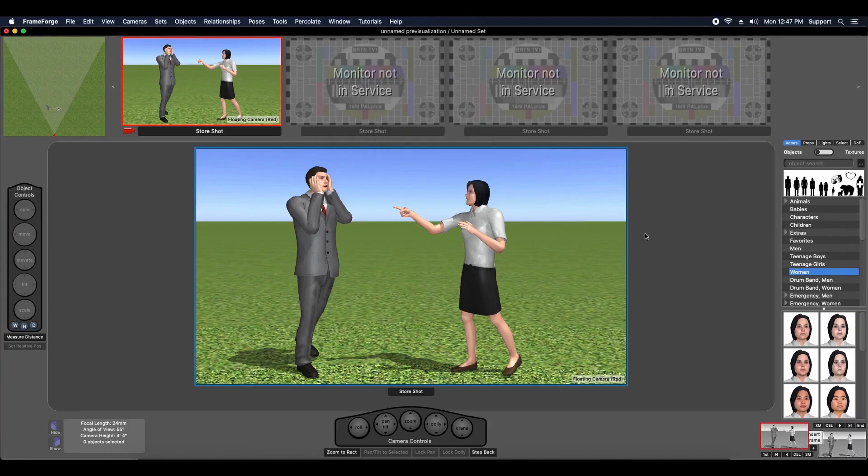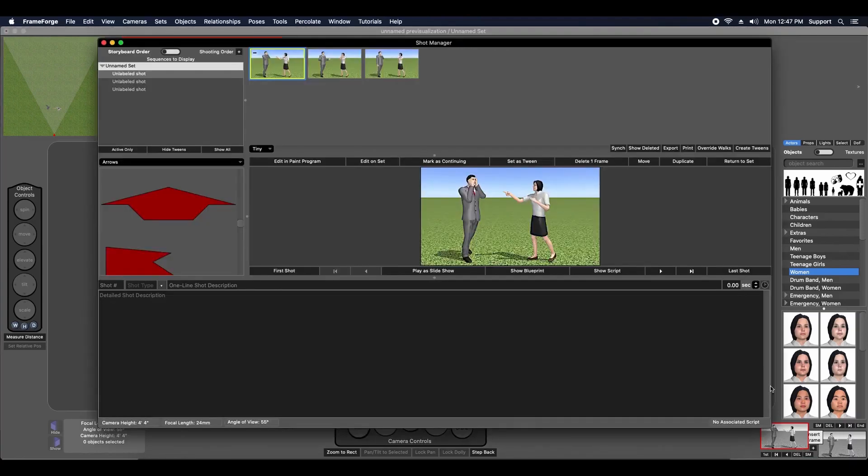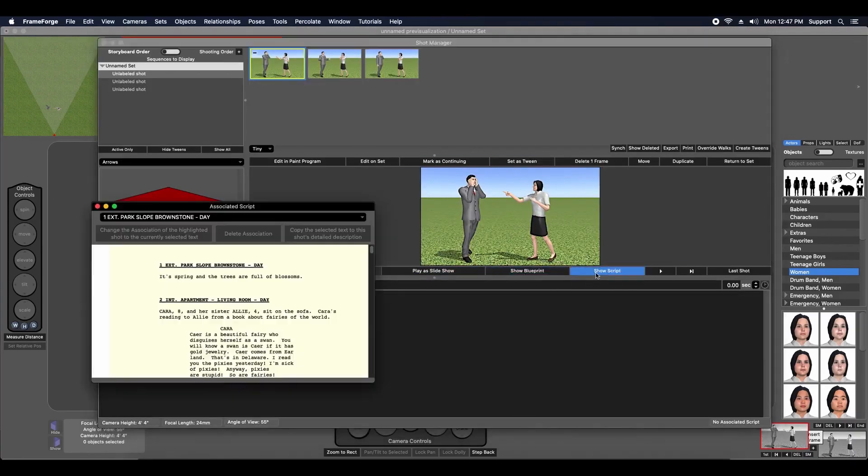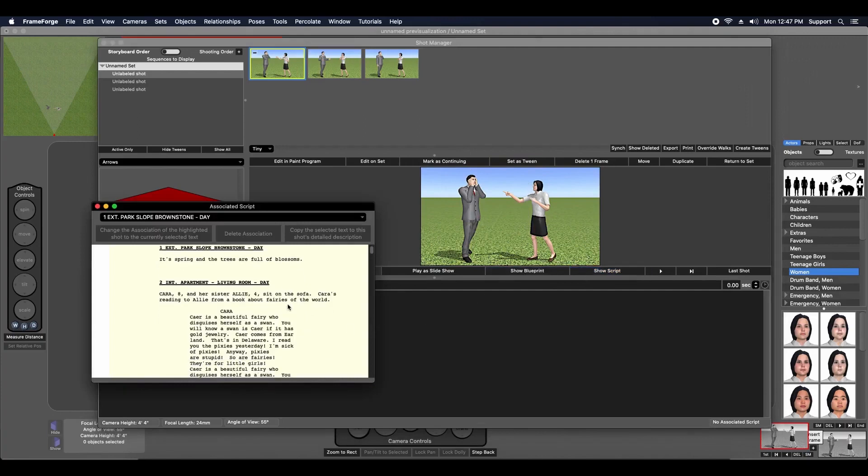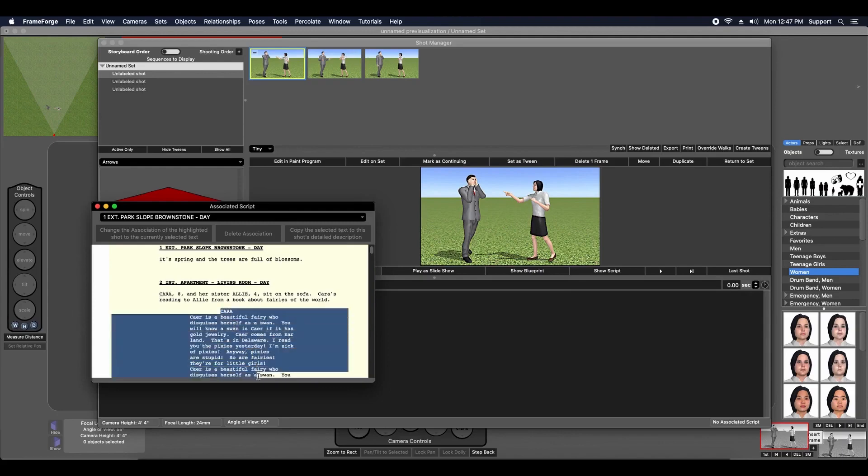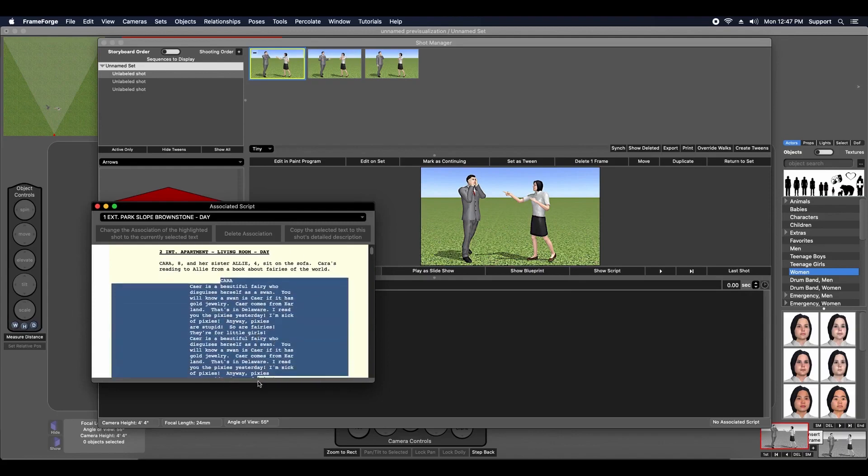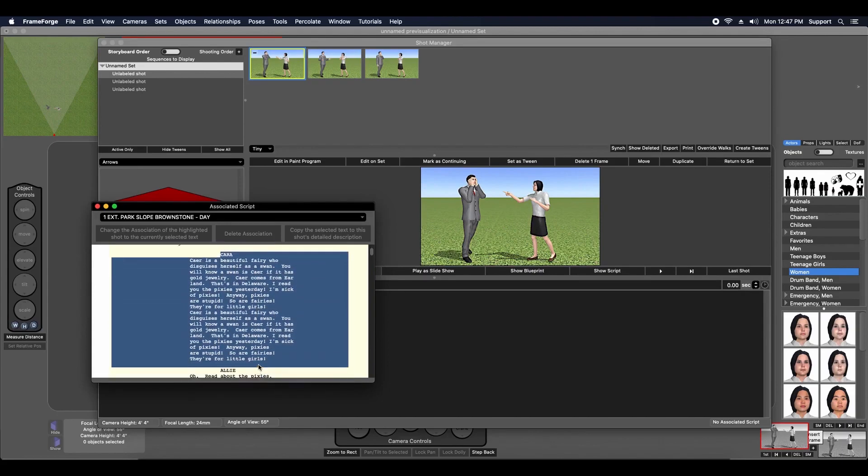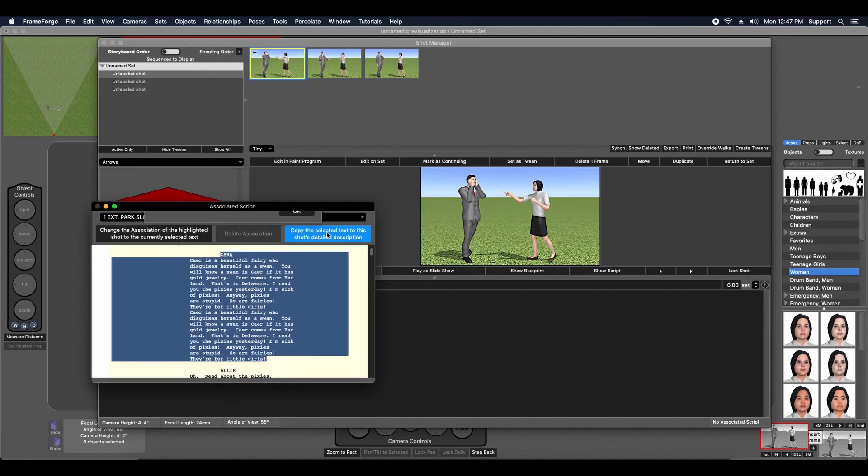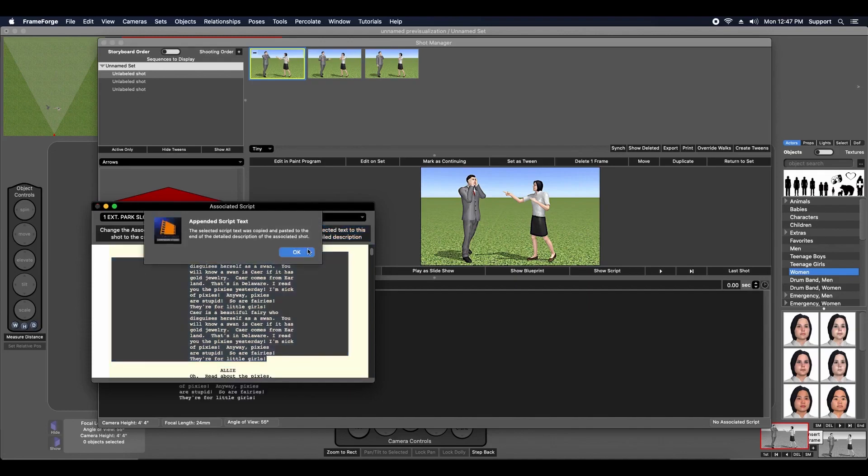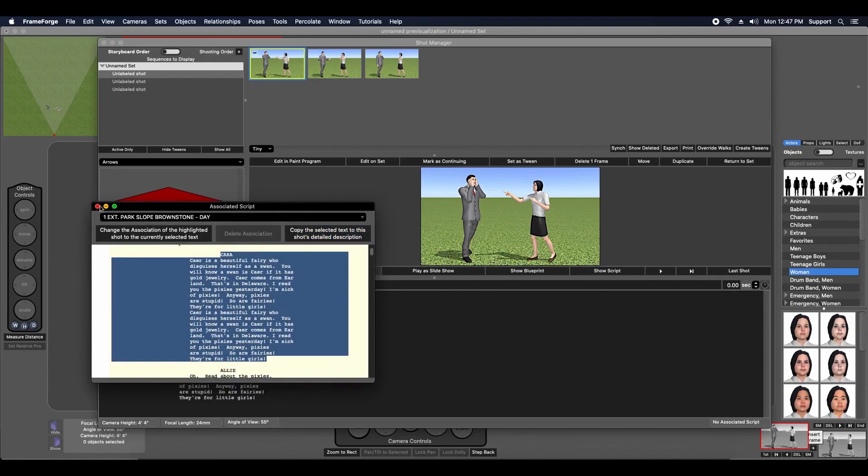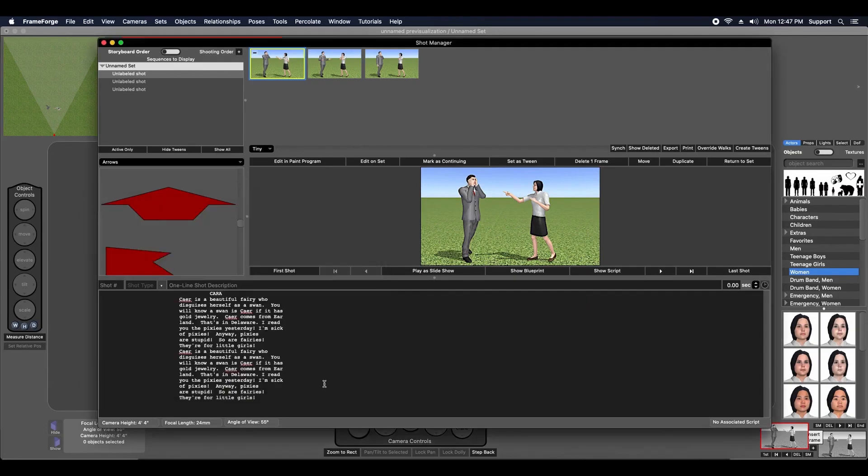When you are reviewing the shots you snap and store in the Shot Manager, you can spawn a new window displaying your script using the Show Script function. You can then highlight text from your imported script and associate it to the currently selected shot in the Shot Manager. You can also copy the highlighted text from the script directly to the currently selected shot's description field.